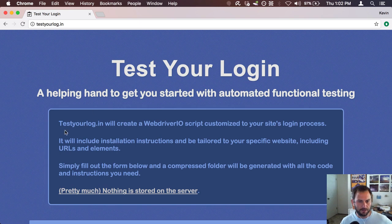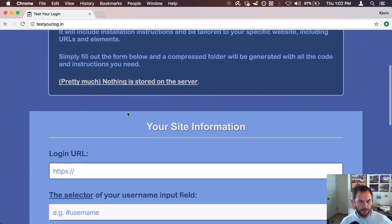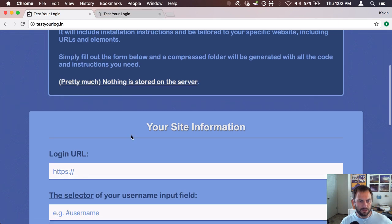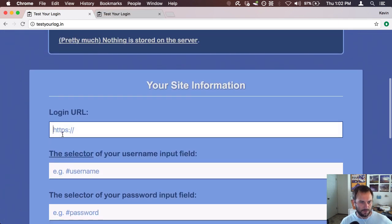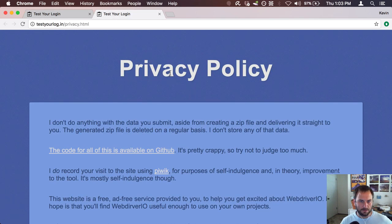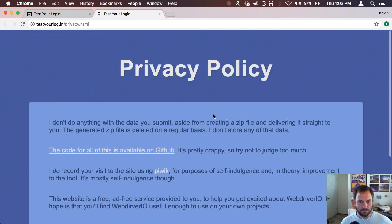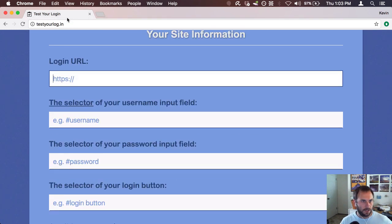There's a description you can read through, and there's also a privacy page because people might be nervous entering a login URL. It basically explains that I don't really do anything with your data — I do have some stats on the site just to see what's going on, but aside from that I don't do anything with the data. This is kind of a fun project for me to work on.